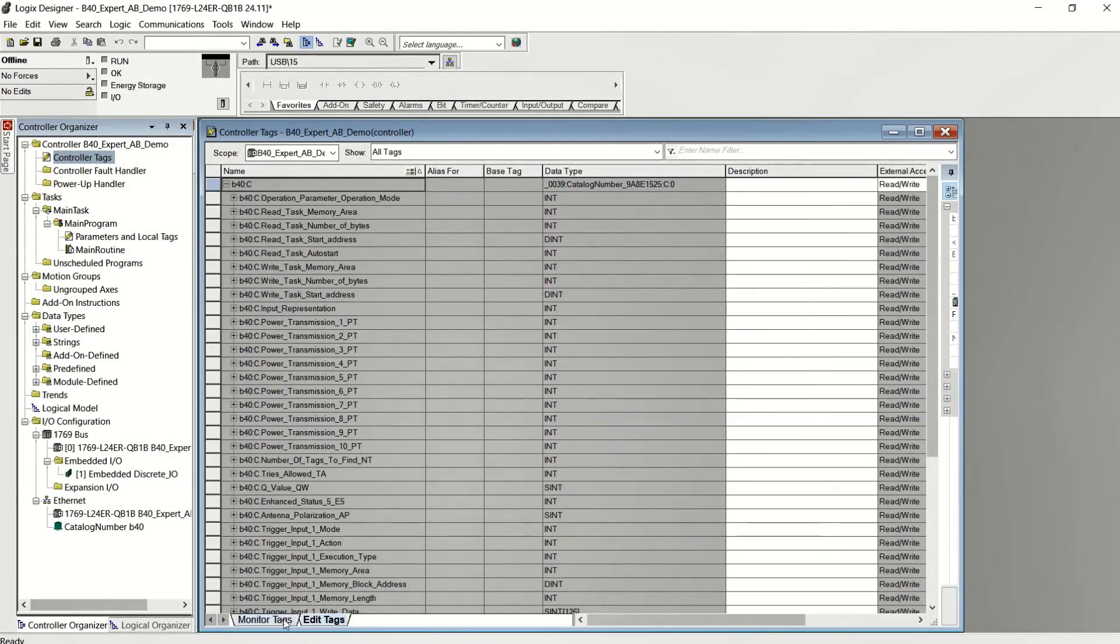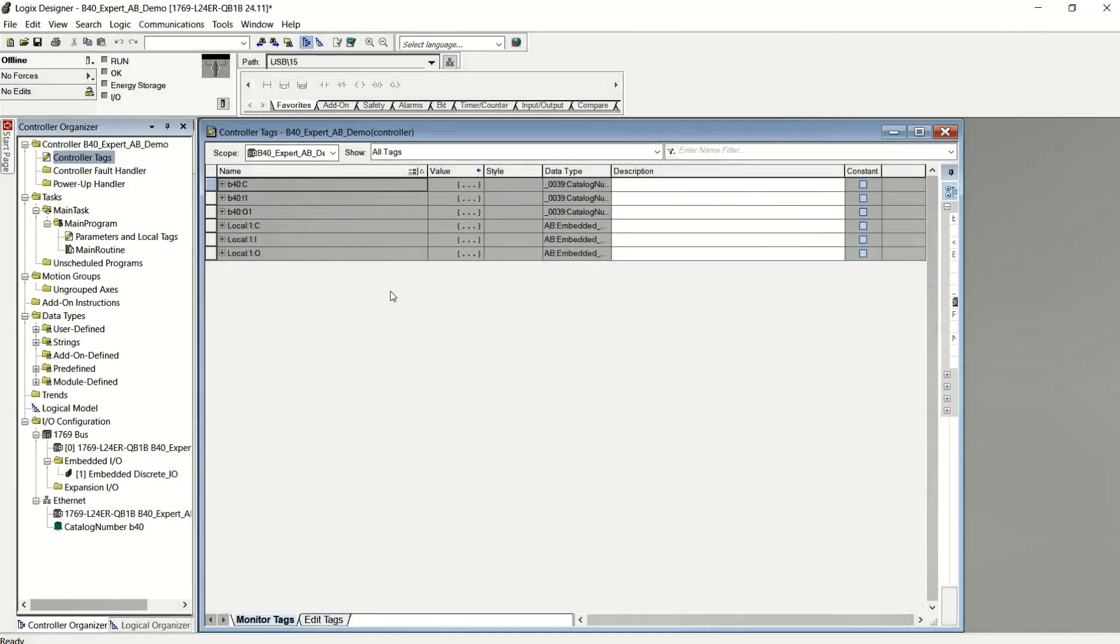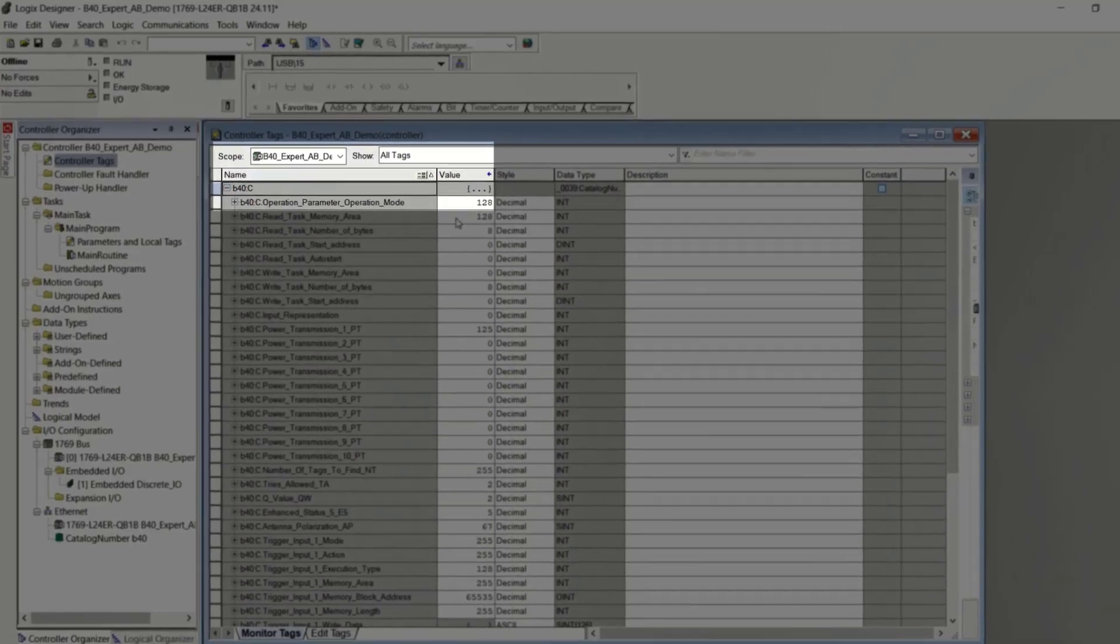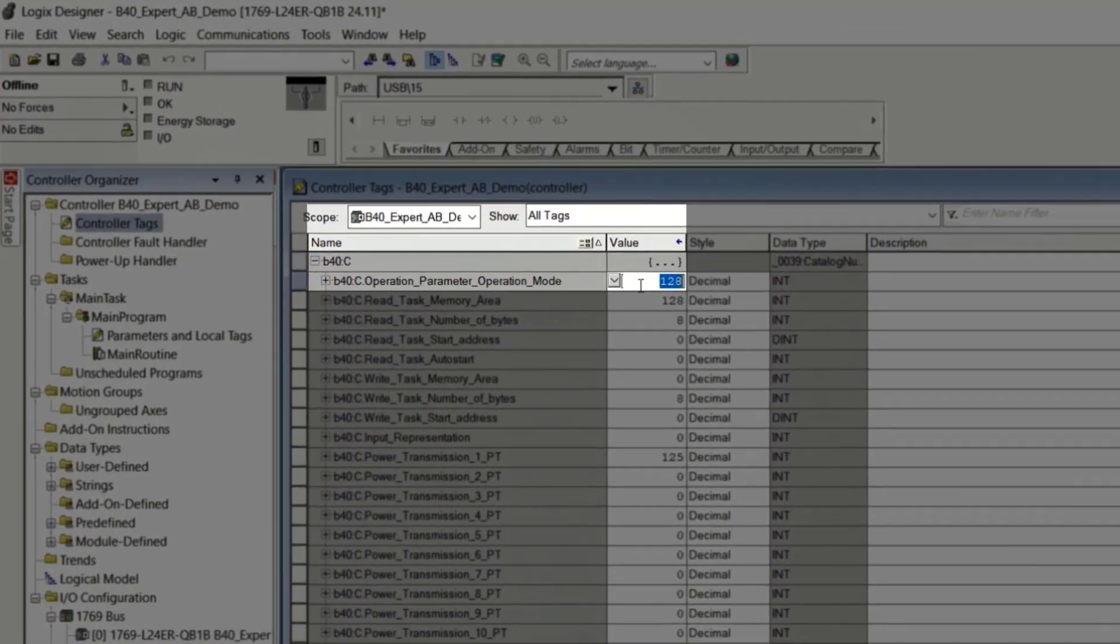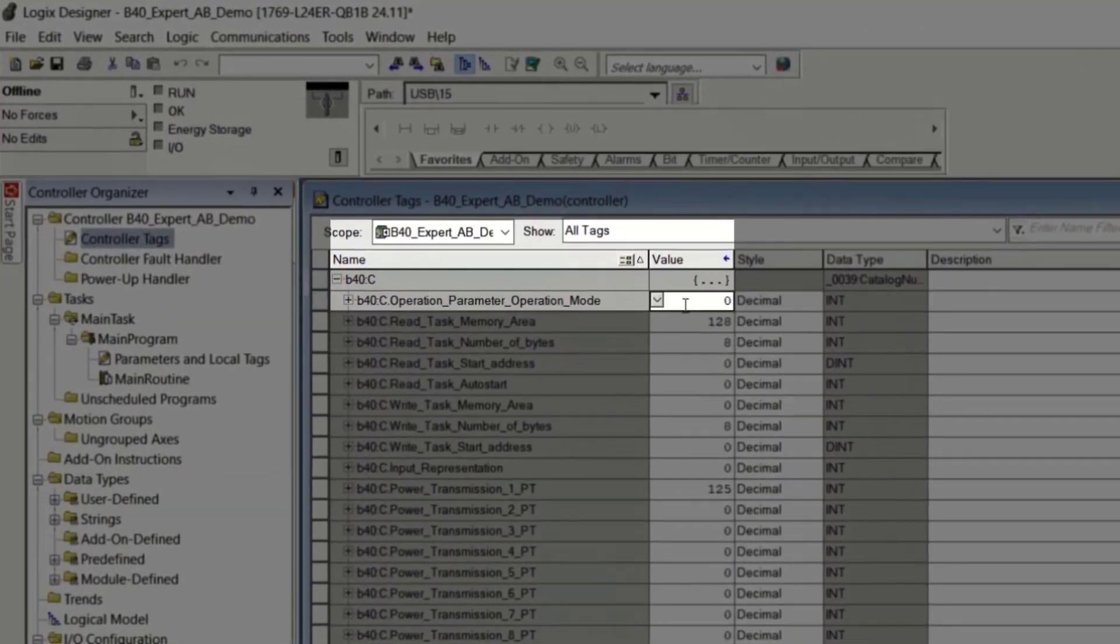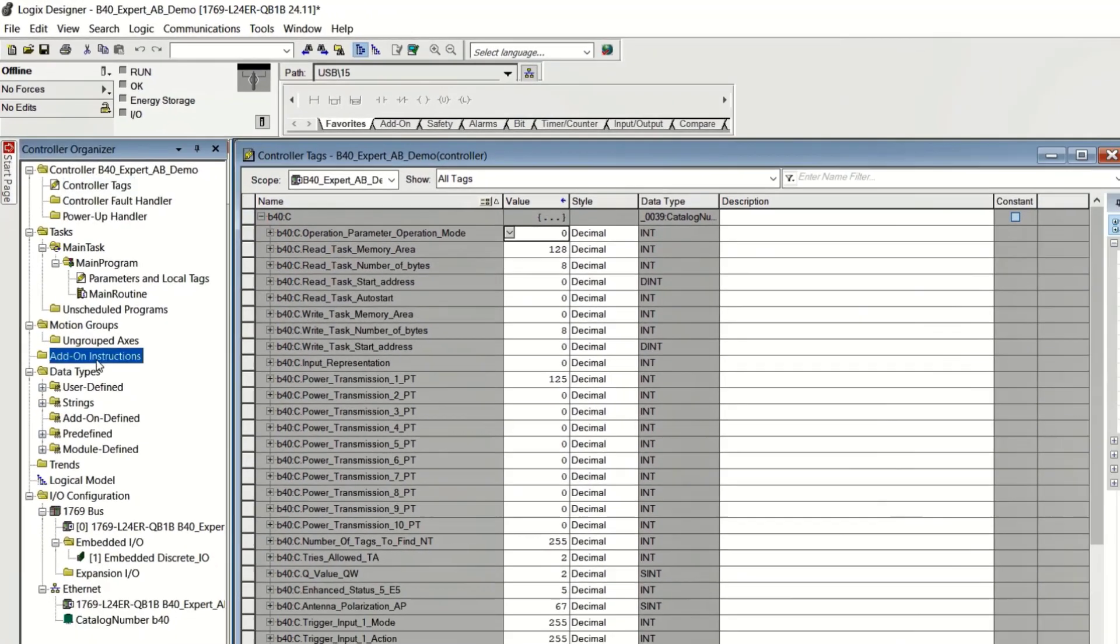Now I need to make sure that I put it into expert mode before I download. So go to the configuration of the B40 and change the mode of operation to zero. That's expert mode.